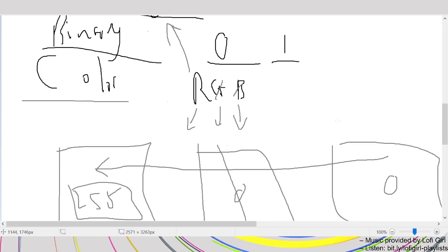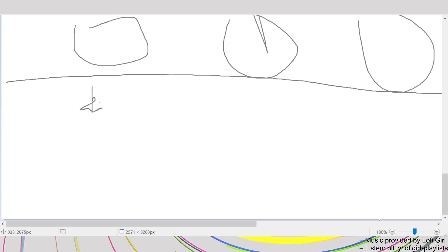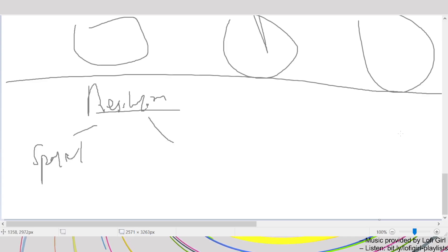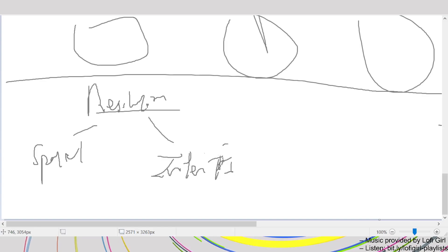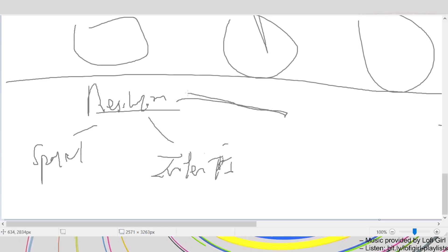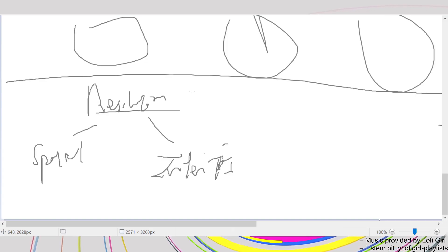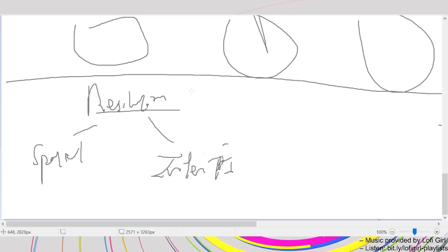Before we think about what we can manipulate in an image, we need to know about resolution. There are two types: spatial resolution and intensity resolution. This is different from the single concept of resolution most people initially think of.